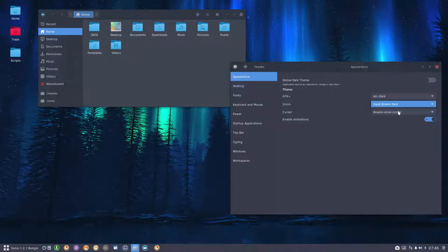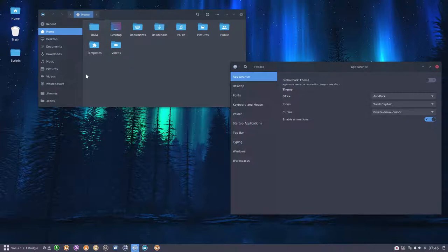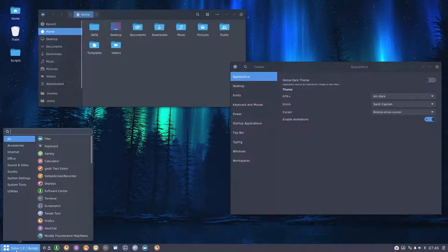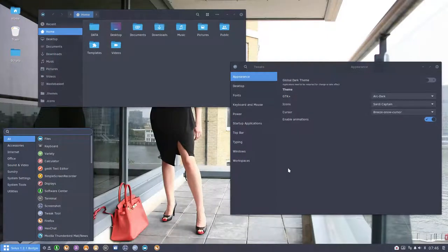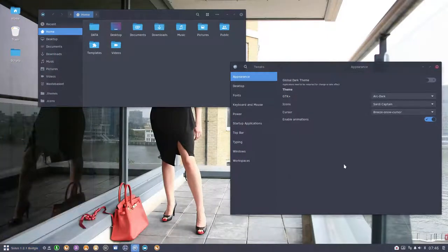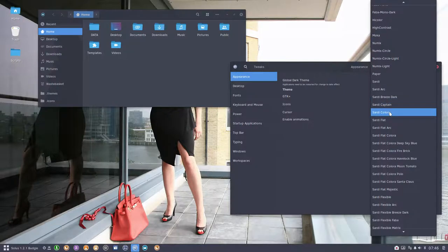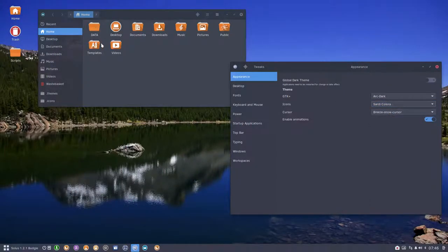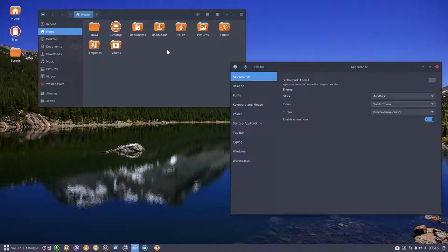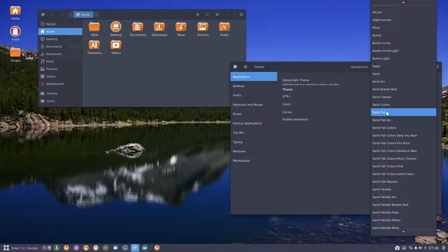Captain is an experiment coming from the Sardi extras to see what will happen if I combine the folders from Captain with Sardi. Sardi Colora is a script to change the folders, so you can change to red folders, any color you want. There are 16 million colors out there.